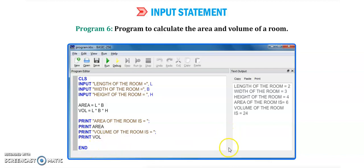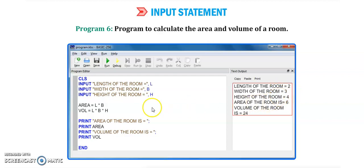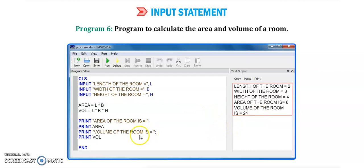Seeing the output: if l is 2, b is 3, and h is 4 — that is the length, width, and height of the room — it calculates with the formula l into b to give area of the room as 6, and volume of the room as 24 using l into b into h. So with input statements we can calculate the area and volume of a room.